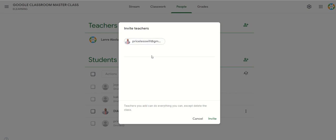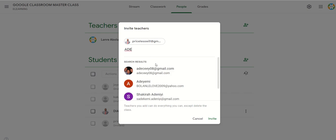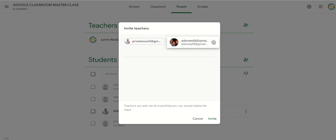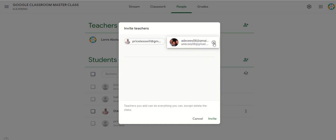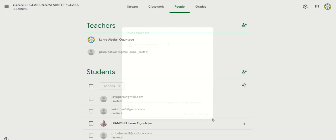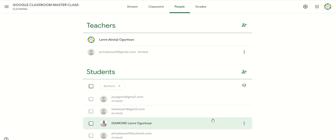I just want to invite one teacher here. I want to invite this particular teacher to this classroom. You can invite as many teachers as possible, but I want to invite just one. If you made a mistake or changed your mind, you can delete and cancel. Then click the invite button and the invitation will be sent to the teacher's email.